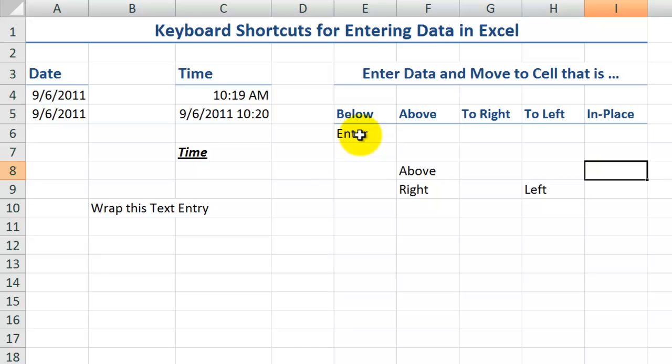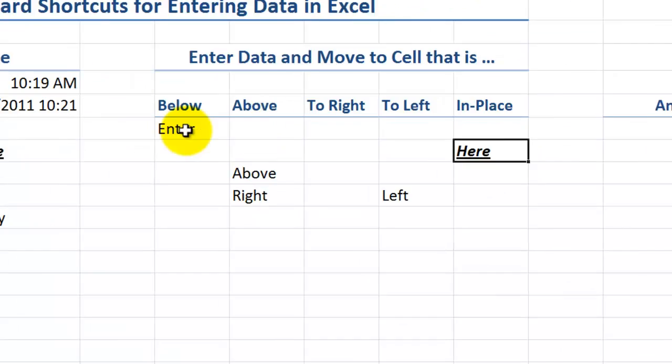And once again, when I want to keep the focus here in place, use control enter. And this way I could format it with control B, control I, control U.